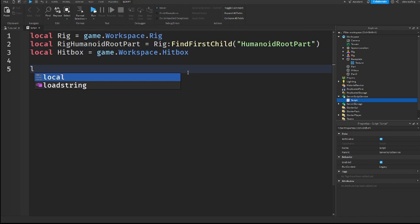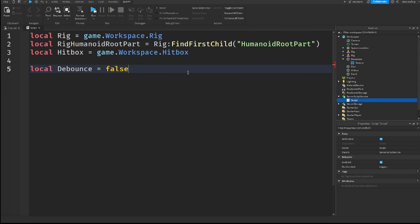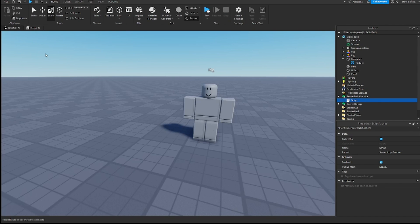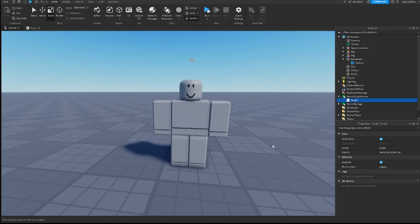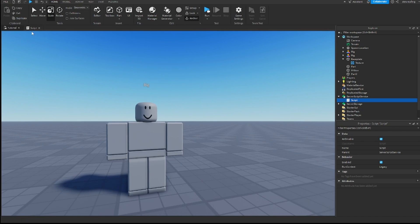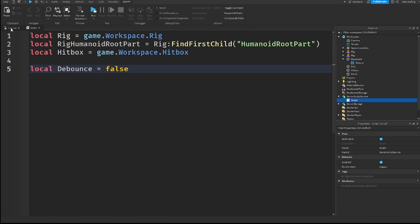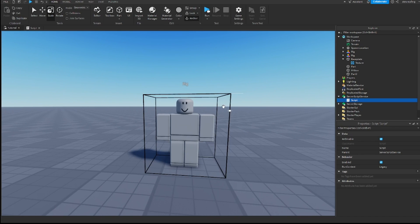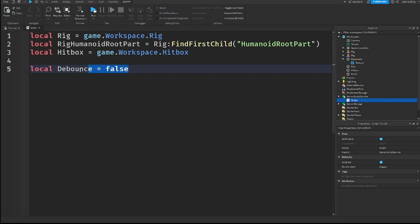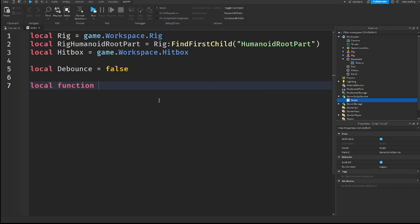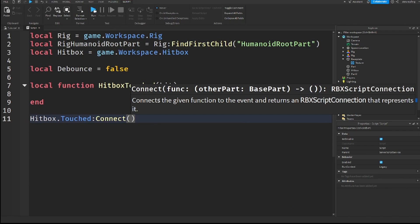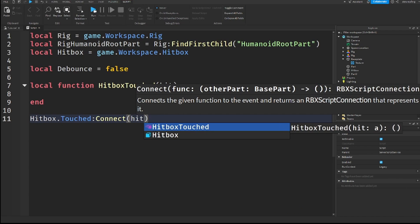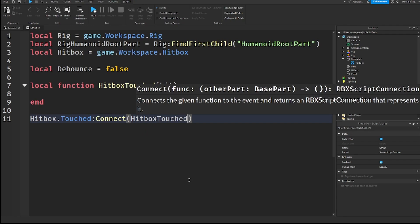I'm also going to get a debounce so that it doesn't fire a thousand times a second. Because when you touch something, it activates it for every body part that touches it. And that's a lot of body parts at once sometimes. So, we're going to use a debounce so that it doesn't fire all those times. And I'm just going to create a local function called hitbox touched with the hit. And then, down here, I am going to say hitbox.Touched:Connect(hitboxTouched).